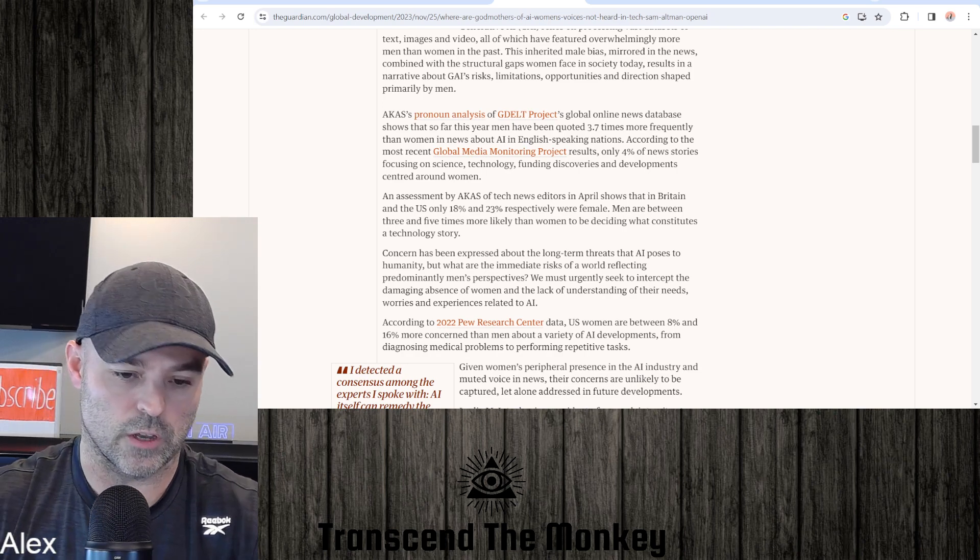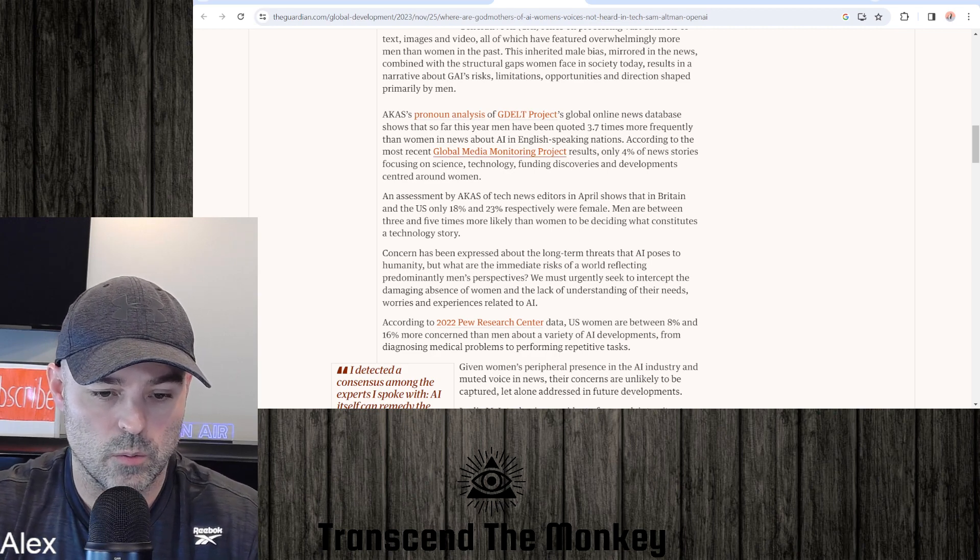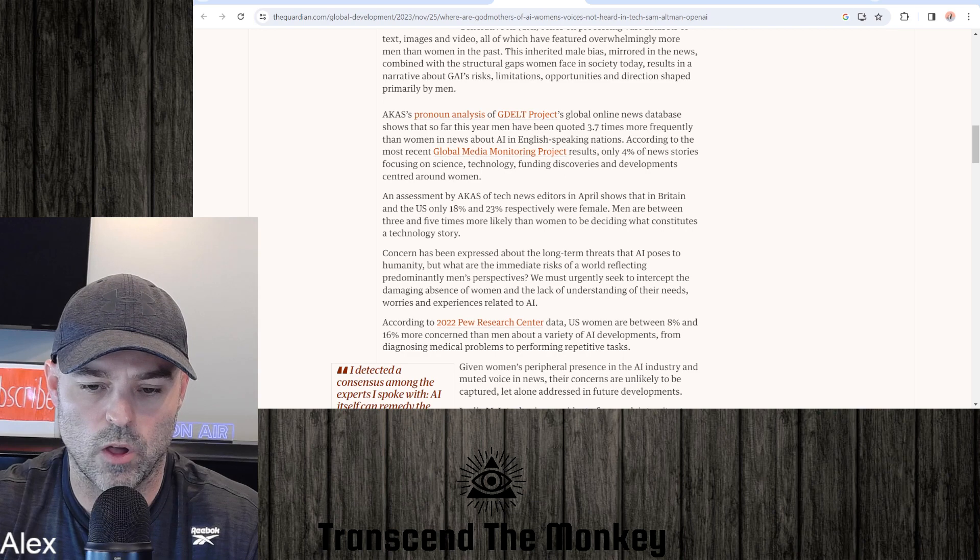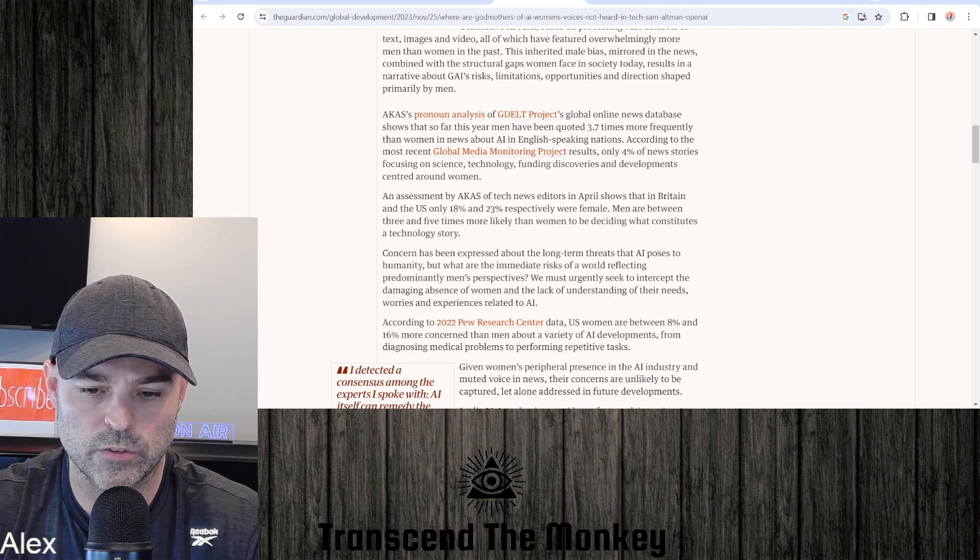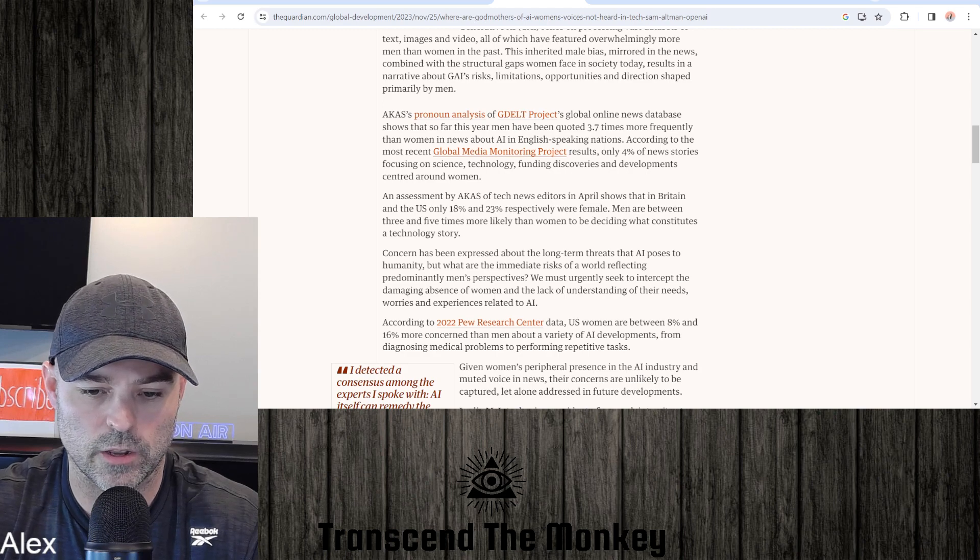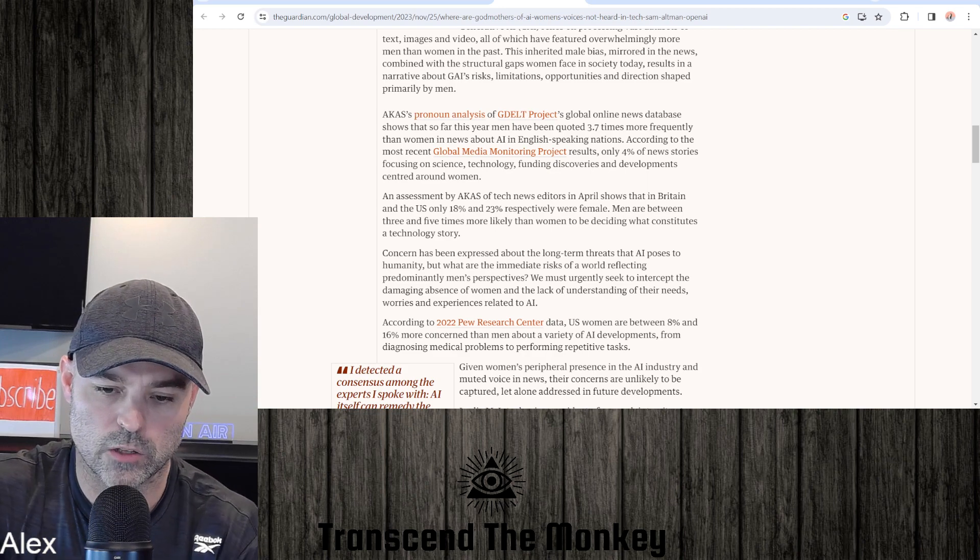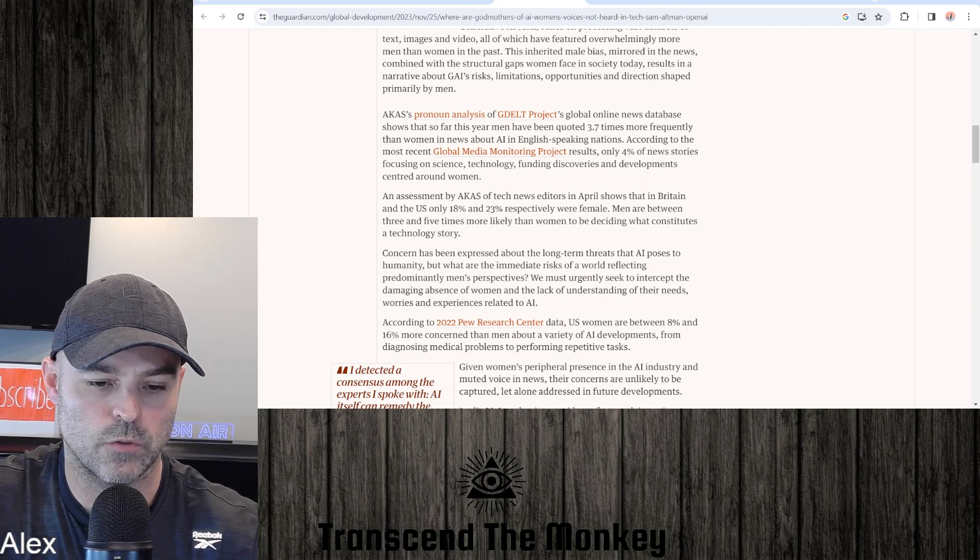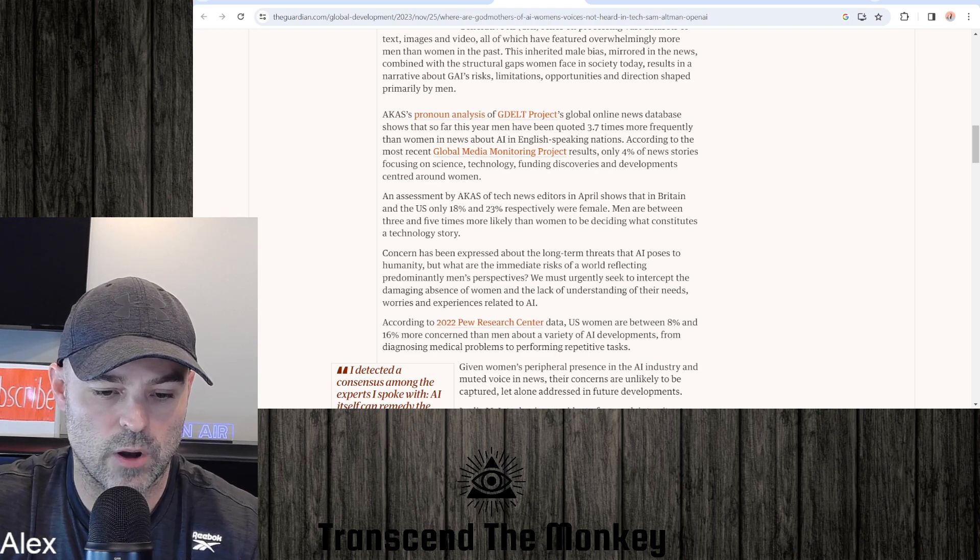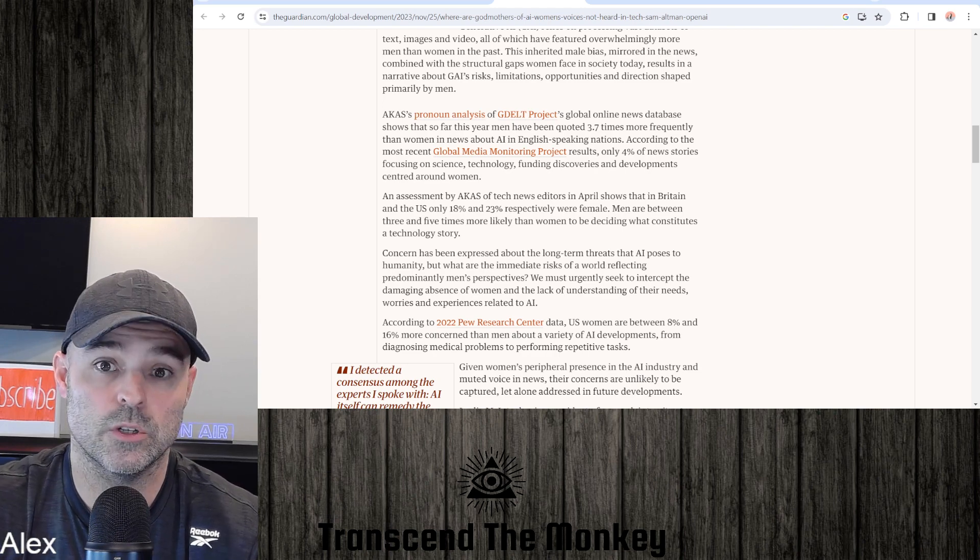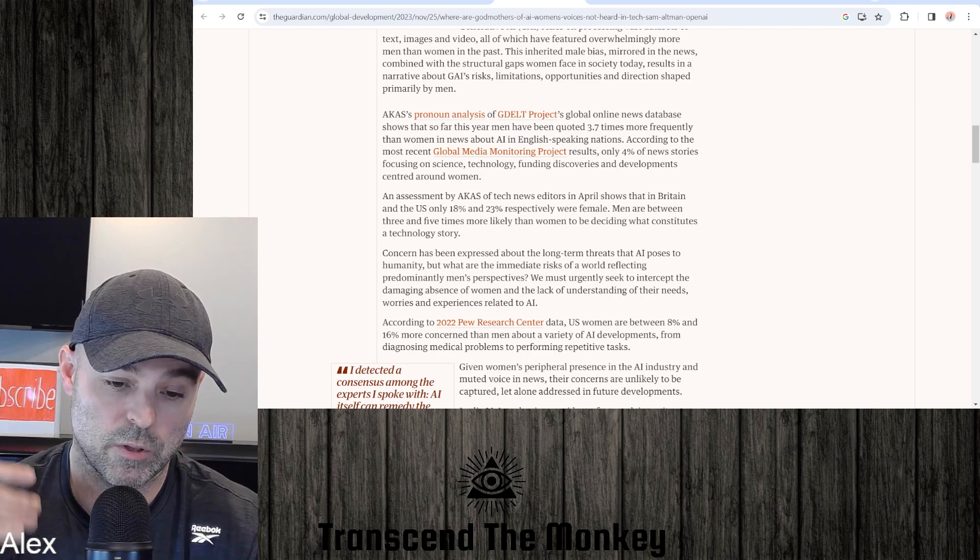AKAS pronoun analysis of GDELT Project's global online news database shows that so far this year, men have been quoted 3.7 times more frequently than women in news about AI in English-speaking nations. According to the most recent Global Media Monitoring Project results, only 4 percent of news stories focusing on science, technology, funding, discoveries and developments centered around women. Again, this is because it's predominantly men in this thing.